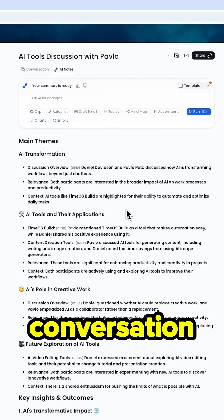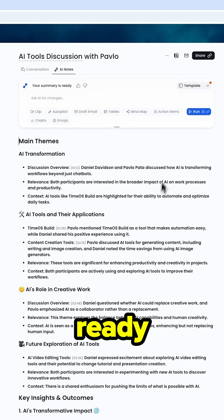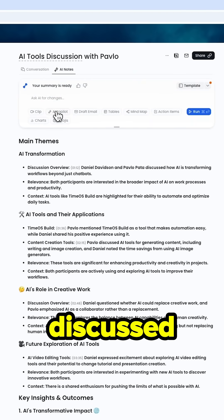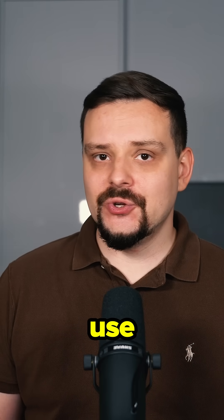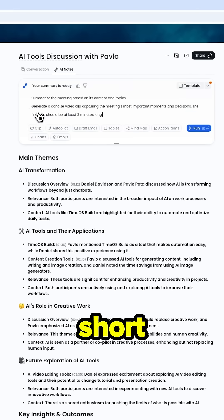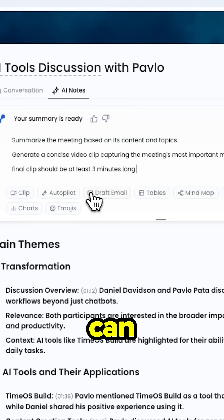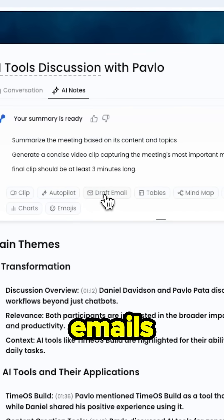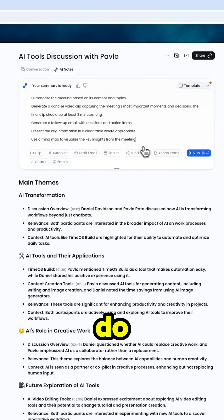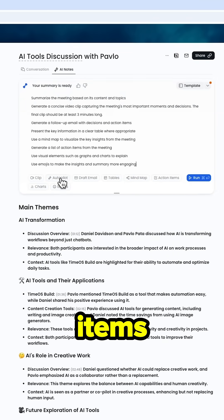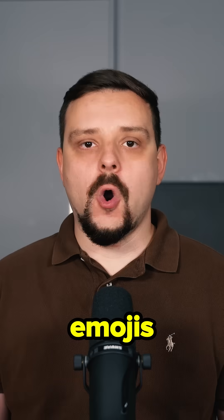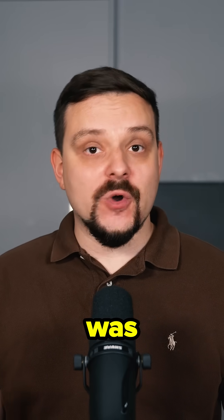Once we've got a full conversation transcription ready, we can ask for a quick summary of everything that was discussed. We can also use TimeOS Builder to create a short video clip from the conversation, draft follow-up emails, and build tables. It can do everything from mind maps and action items to charts and emojis — all based on what was said.